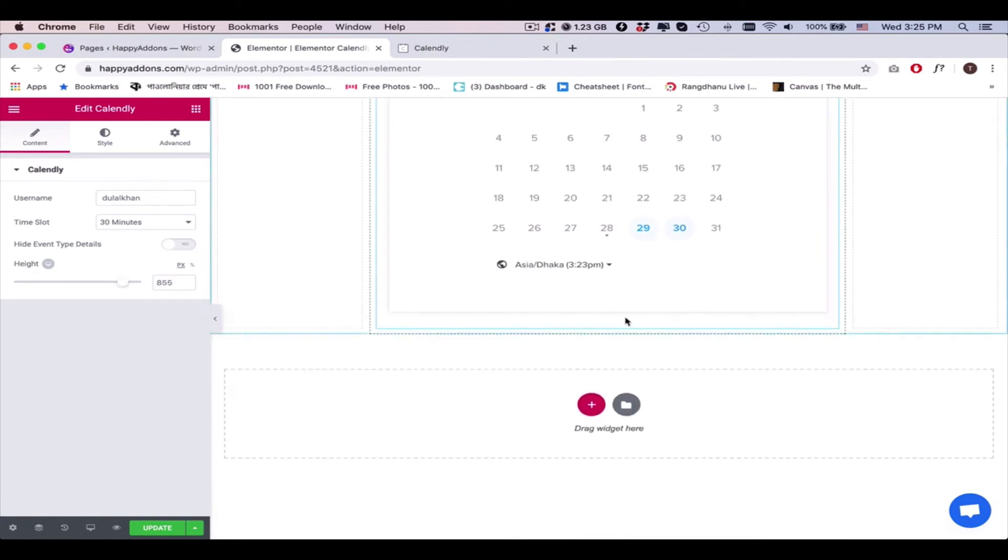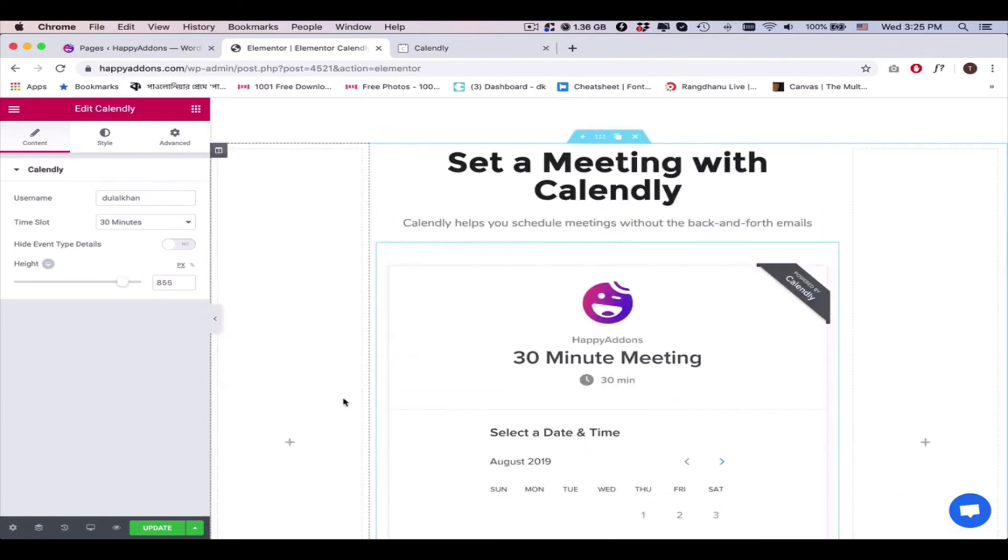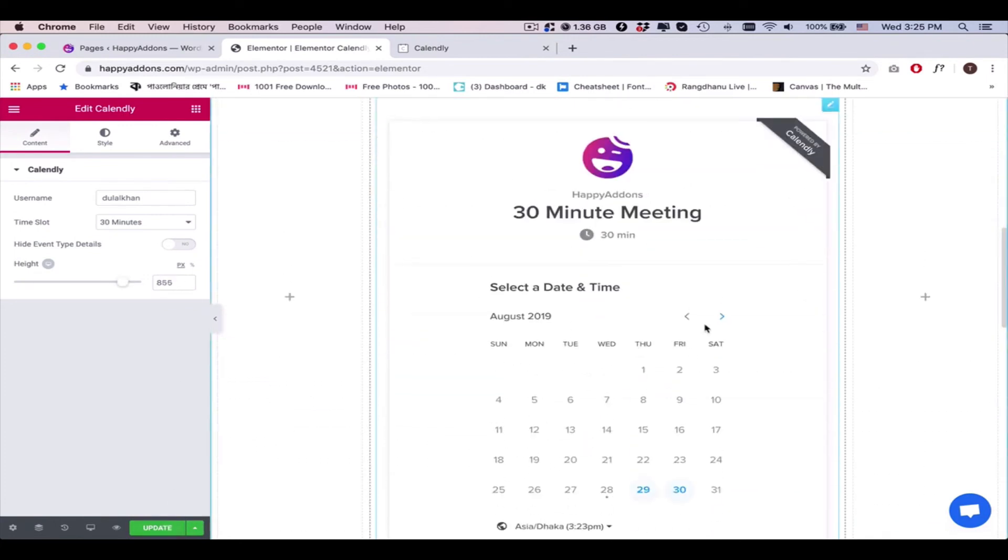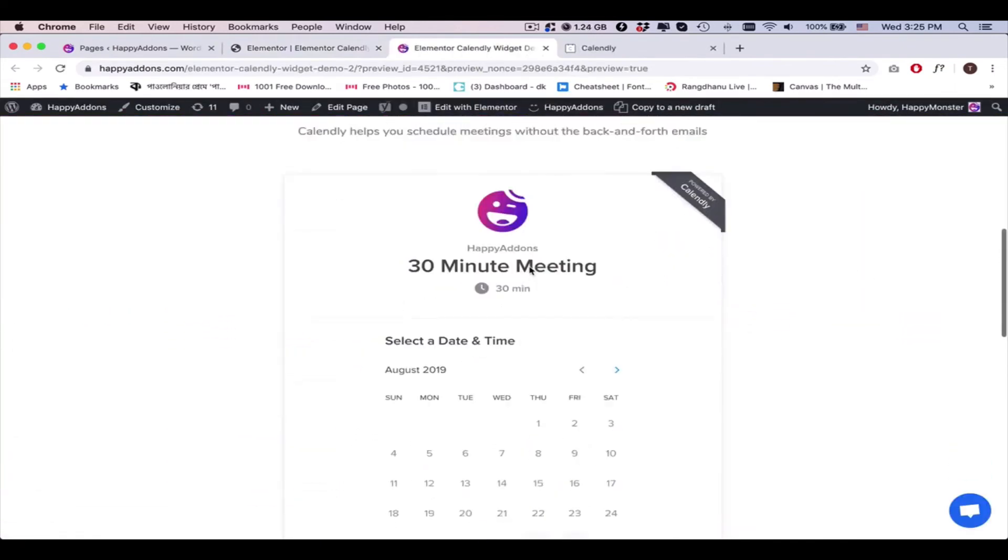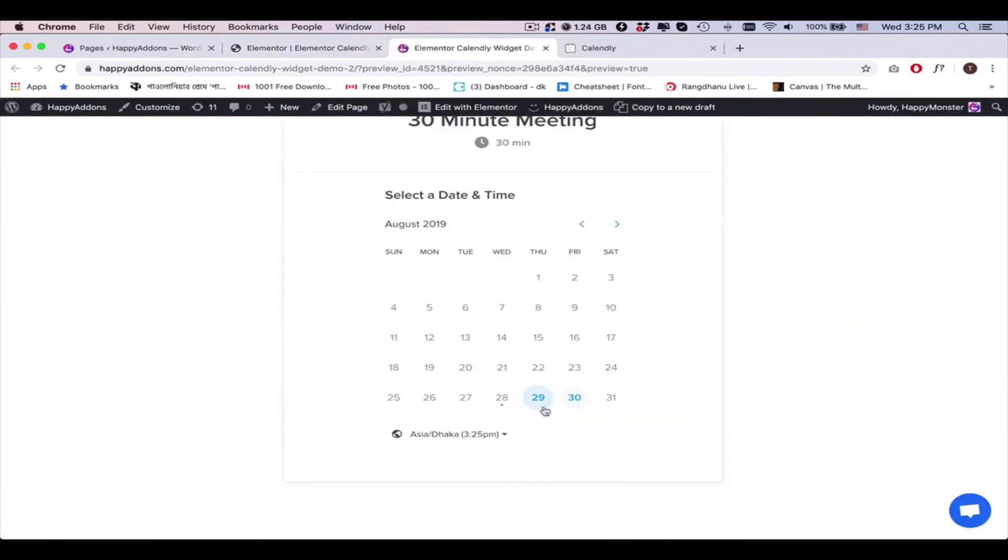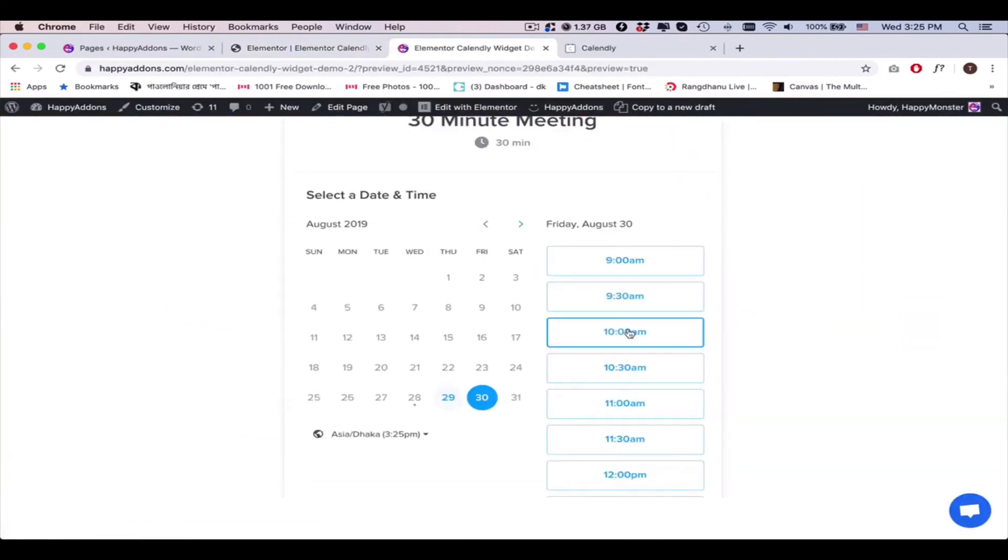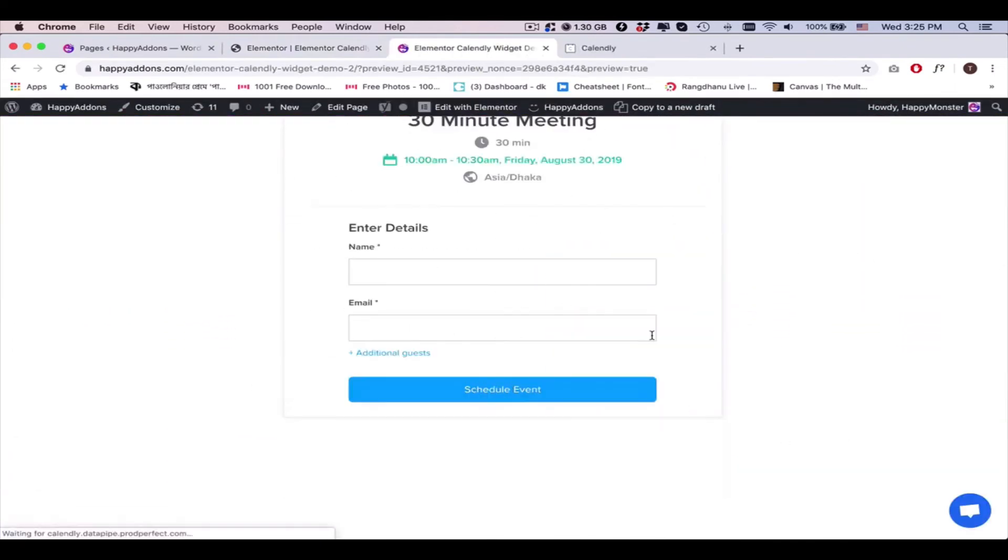And this is how you can use the Calendly widget on your WordPress website and customize its settings.